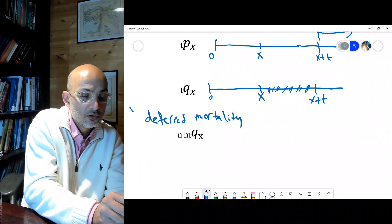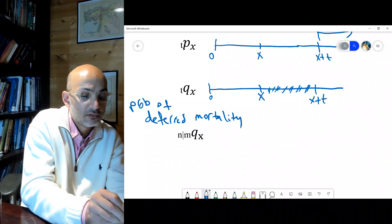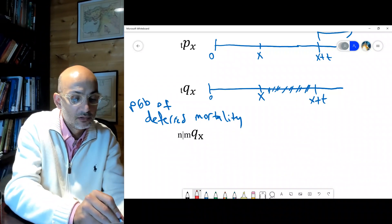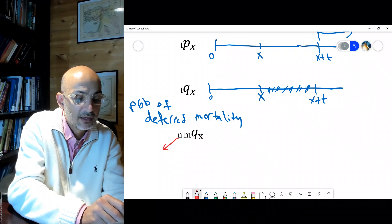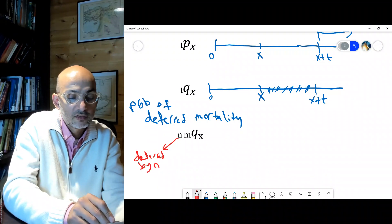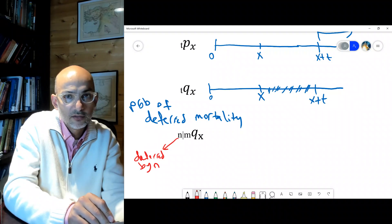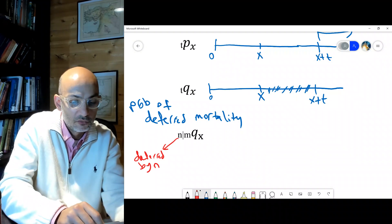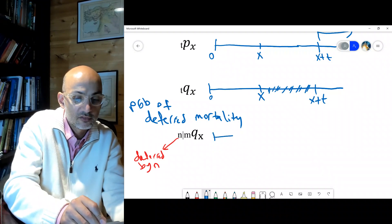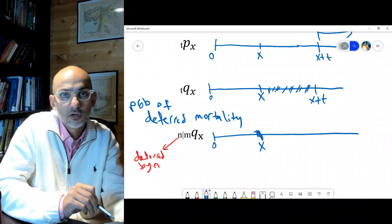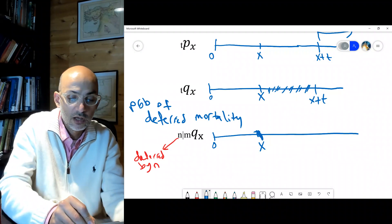This is the probability of deferred mortality. The deferral period is n — deferred by n years. So n|m qx is the old mortality probability but with the new notation we add n to say we've deferred it. If we look at the same logic on the number line starting at zero, the individual already survived to age x.